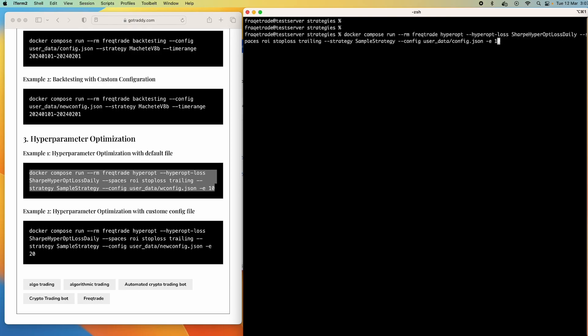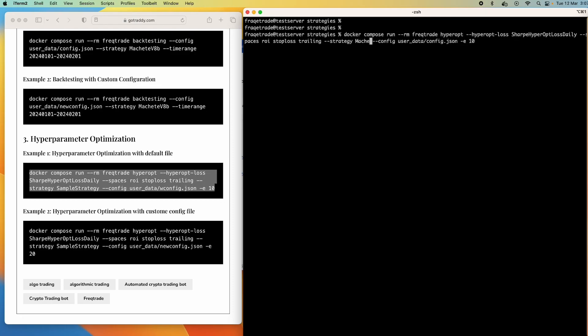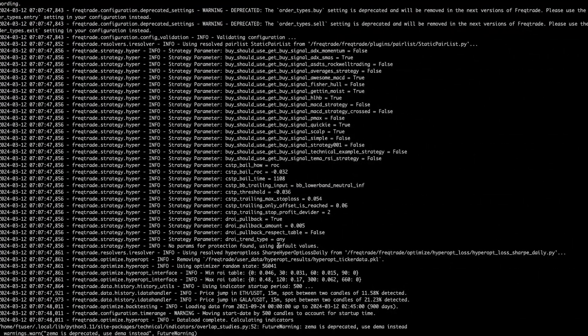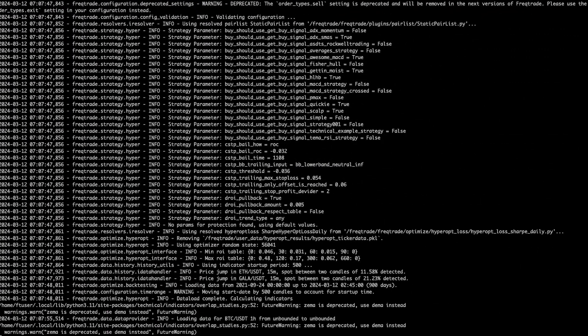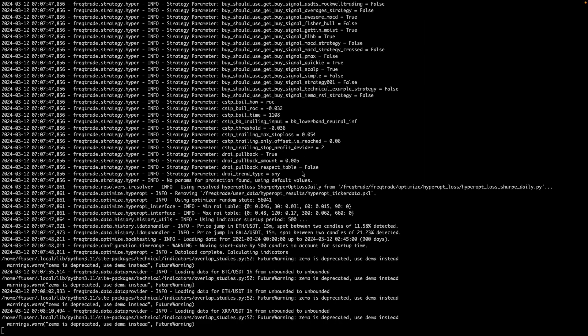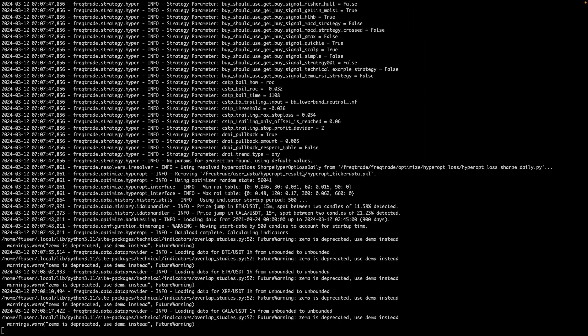I have two options: move that sample test strategy file here or change the strategy. For now I'll just change the strategy and use the Machete V8B just for demo purposes.